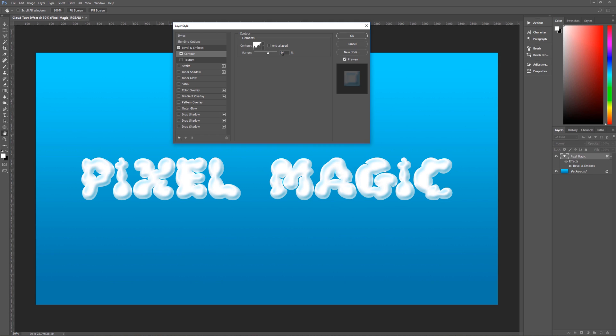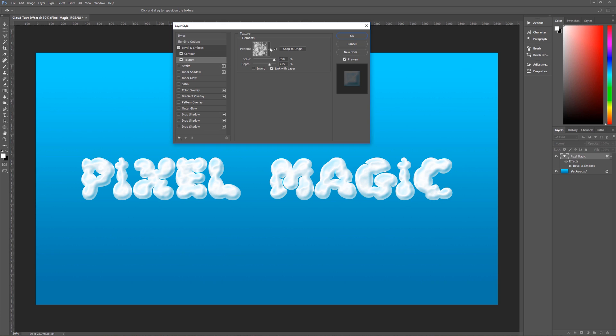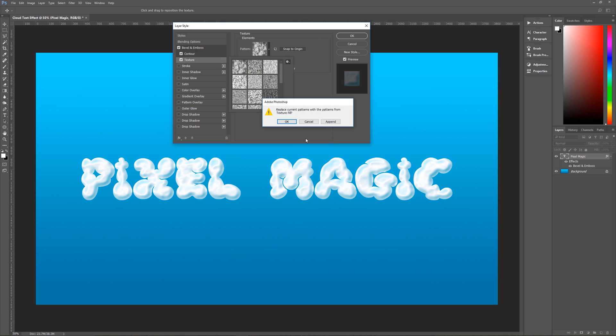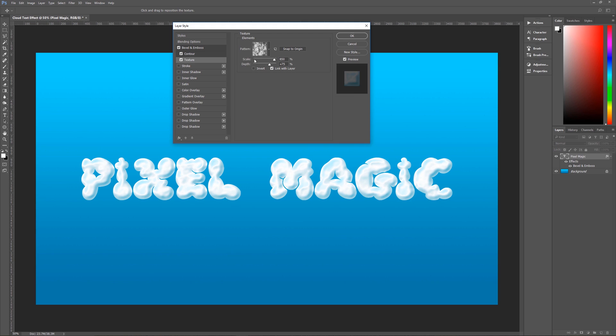Then we're going to add a cloud texture to our cloud text so click on texture and the pattern that we're looking for is called clouds which is right here see it's called clouds and the way that you can find that is you click on the little sprocket go down until you see texture fill click on texture fill replace it hit ok and then you will see our cloud texture click on that and then the scale that we want is 850% depth is going to be 75 invert is unchecked link with layer is checked and that gives us a nice cloudy look.